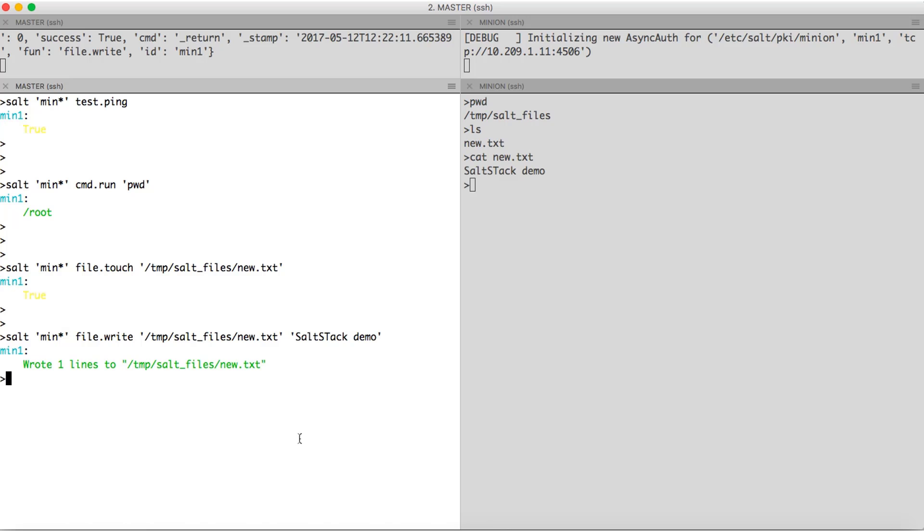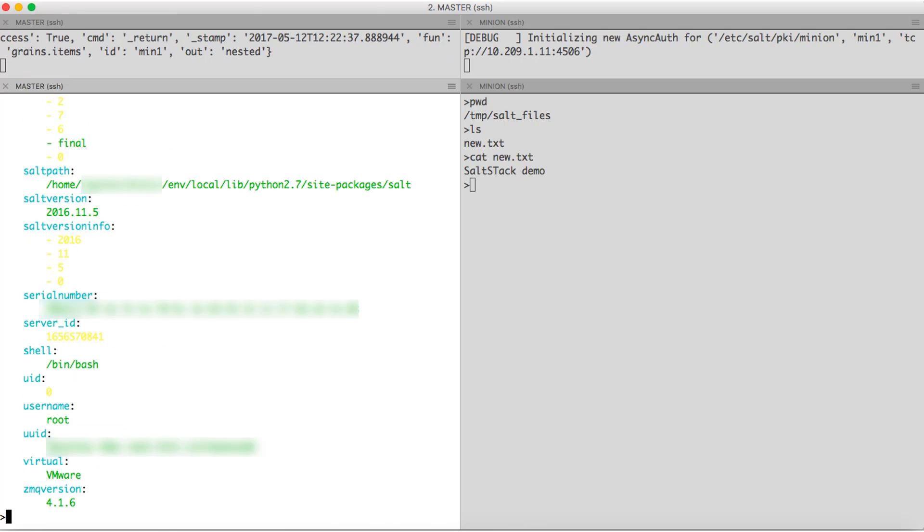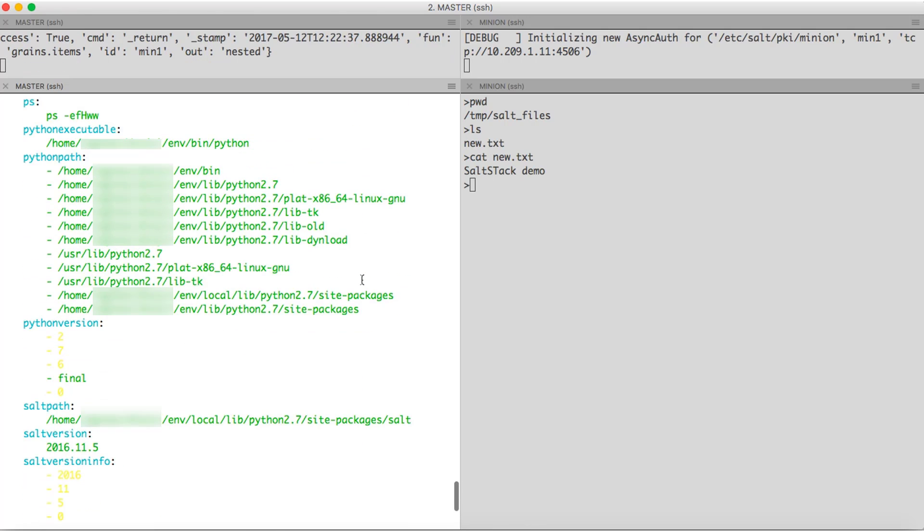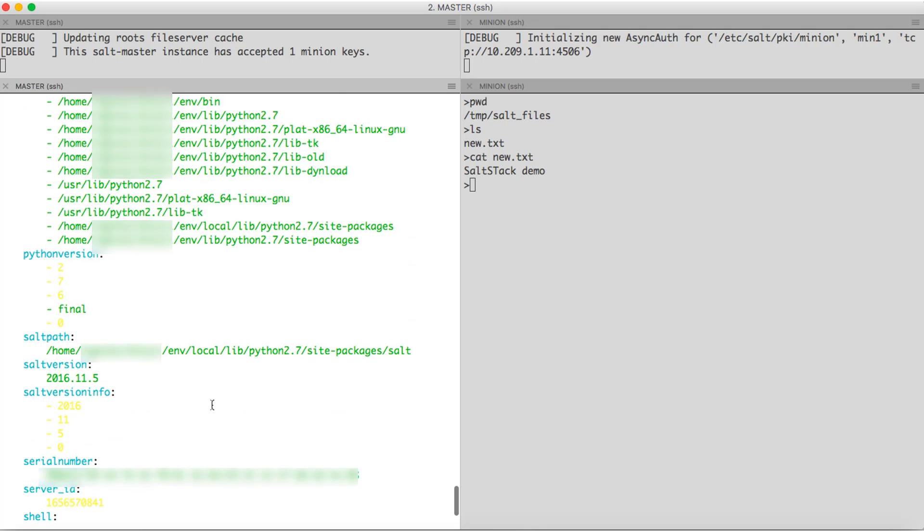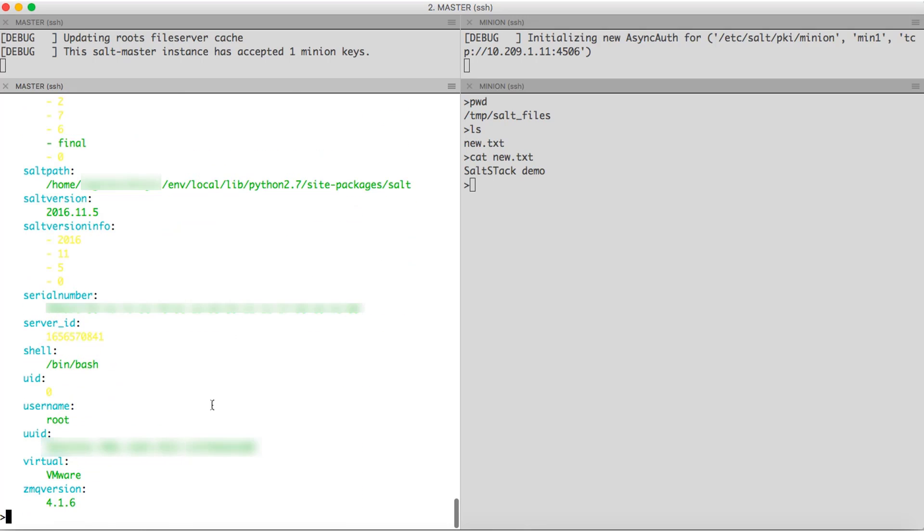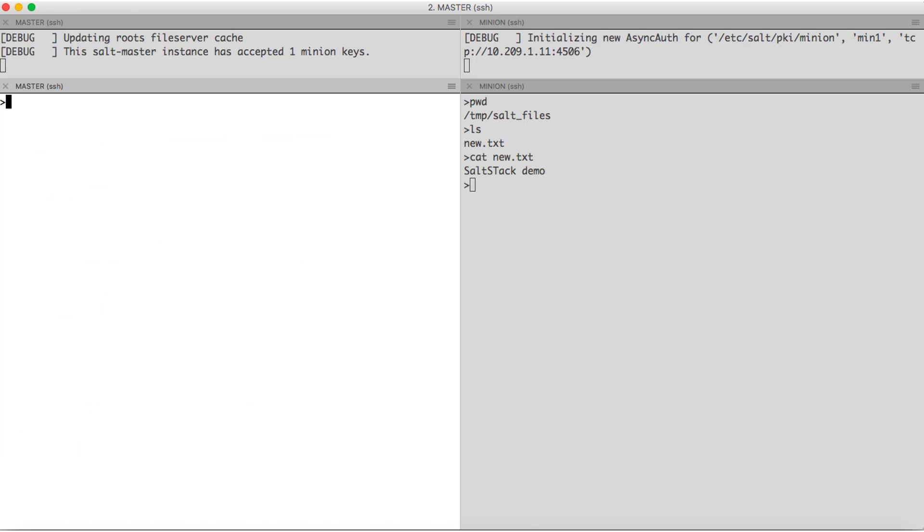Now, let us have a look at the grains which were collected by the master for minion 1. For that, we have salt grains.items. As you can see, we have a huge list of things collected. We have the zmq version, the user names, etc.